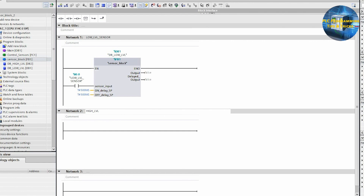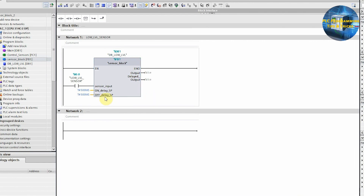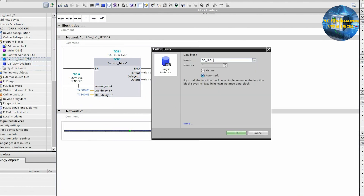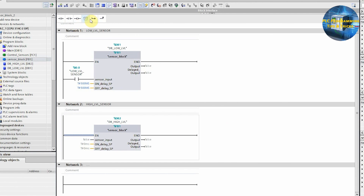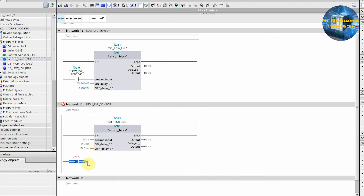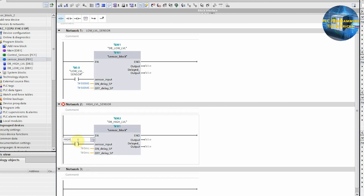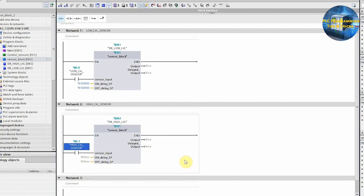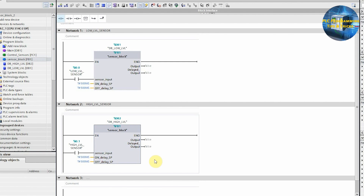Next, in network number two, we will create an instance of the sensor block for the high level sensor, as we have done earlier. We will assign the I0.1 input of the PLC at the sensor input of the block. I0.1 is the high level input of the PLC. Next, we will set the on delay and off delay time as 500 milliseconds for this block.